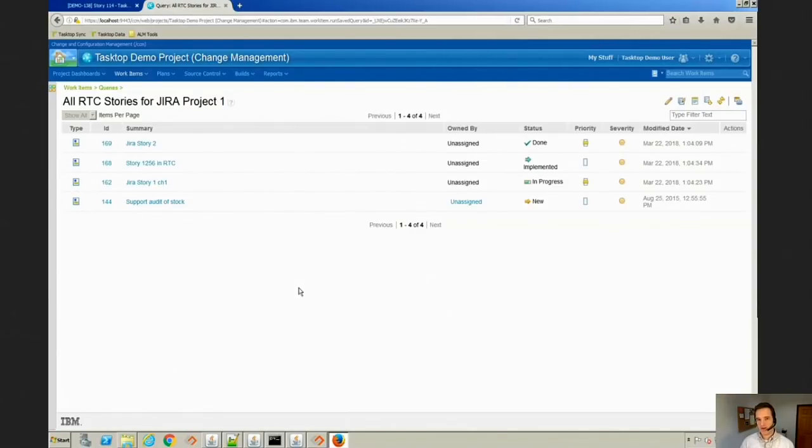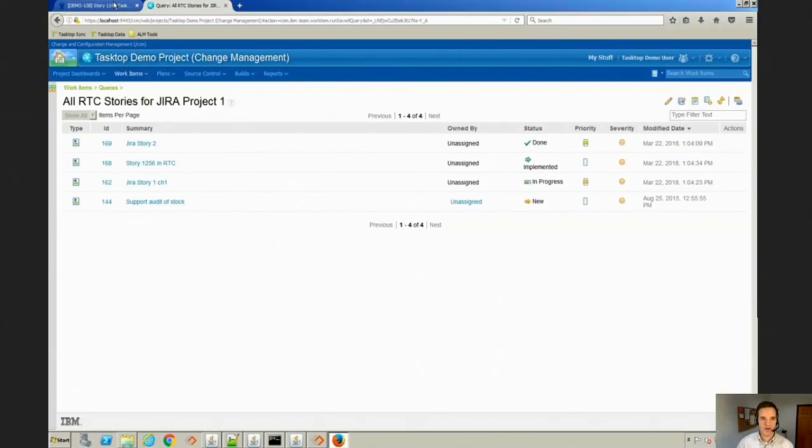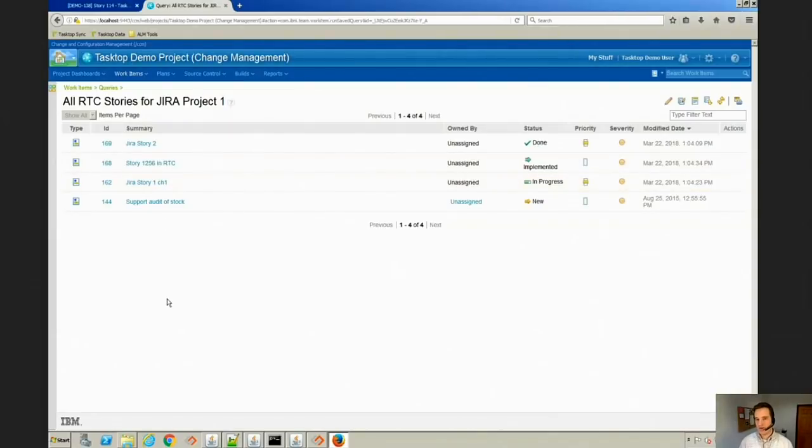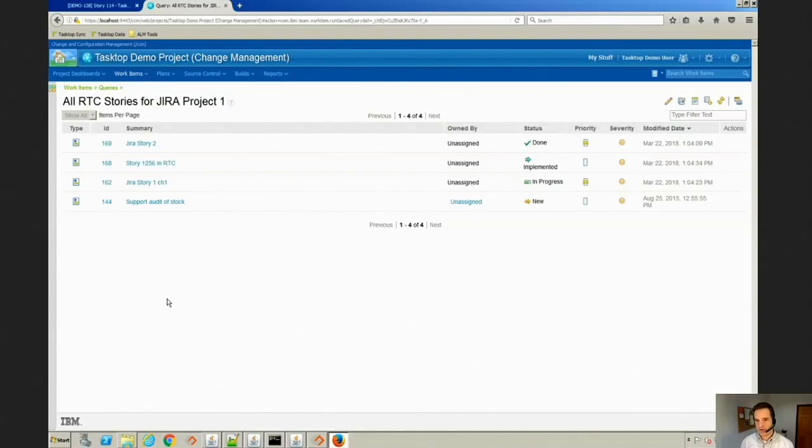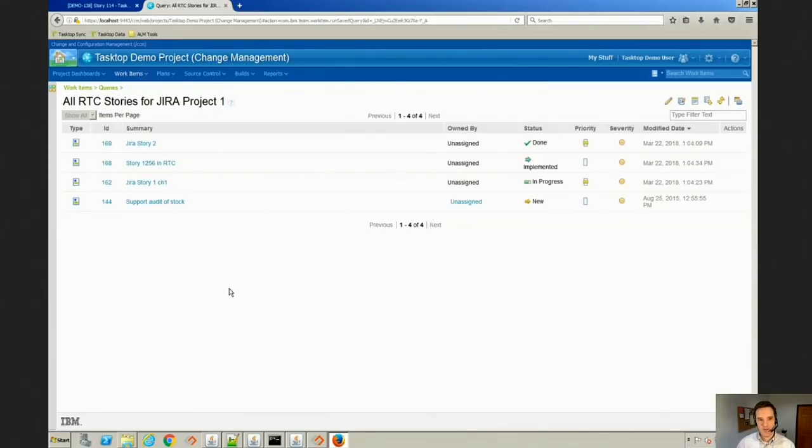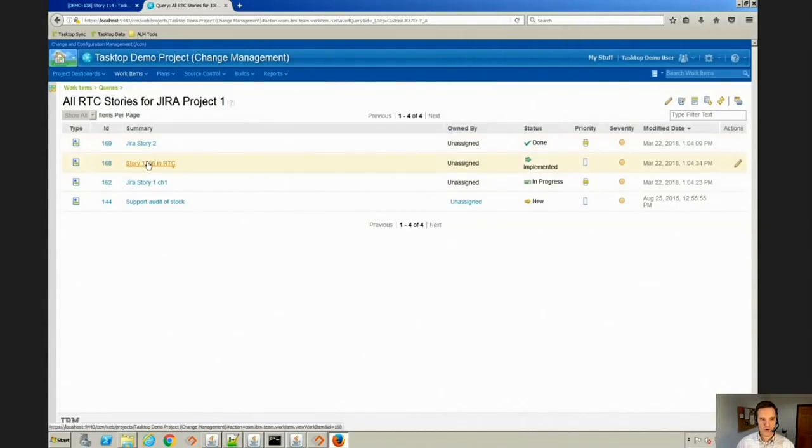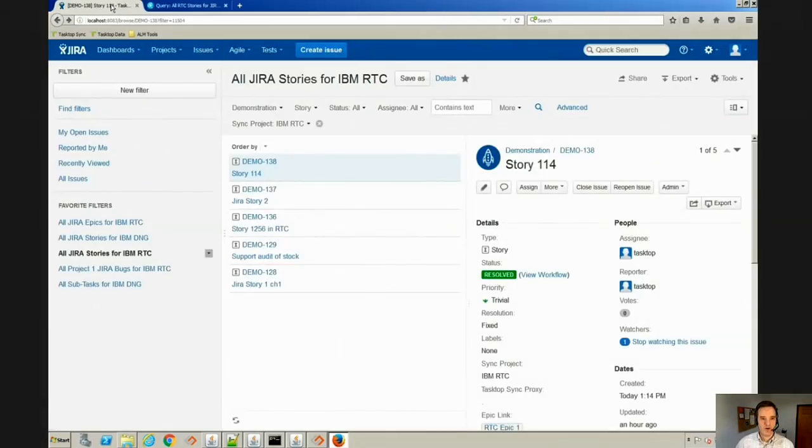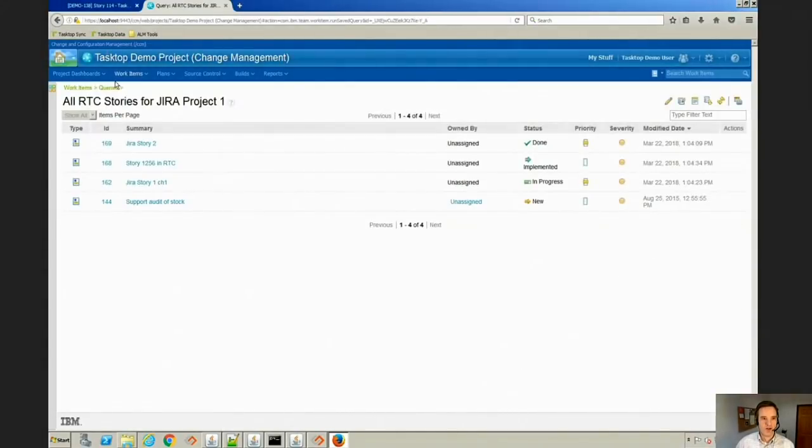We're going to look at the RTC instance I have here and also the Jira instance here, and we're going to synchronize some epics, stories, and defects back and forth and see how integration can really eliminate a lot of emails flying around, a lot of double entry, and allow each team to stay in their preferred tool. Let's go ahead and build a new story here in RTC.